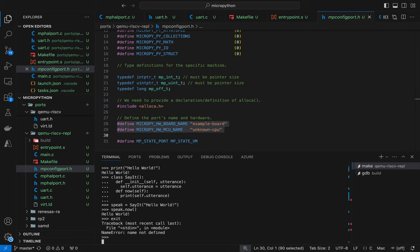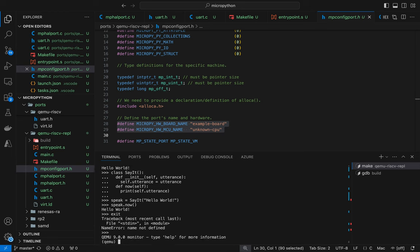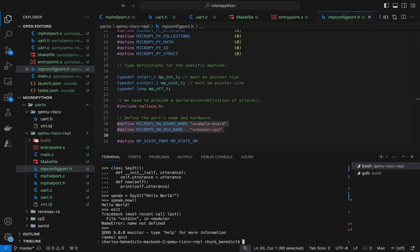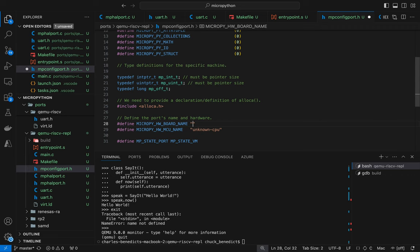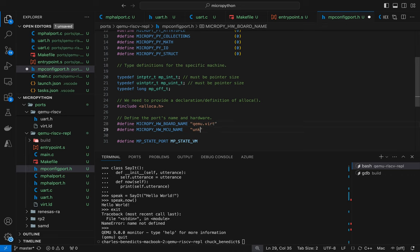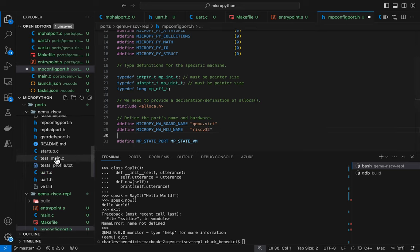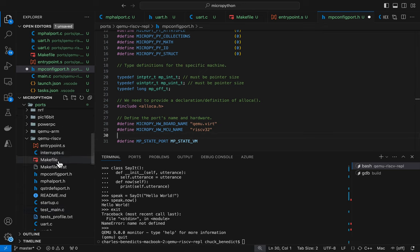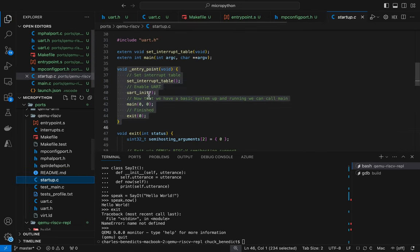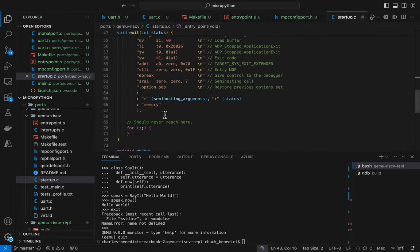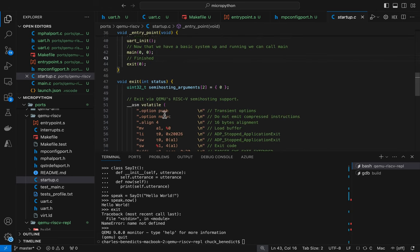So let's create ourselves an instance variable called speak and then say it will say hello world. And then we shall call speak now and we should see hello world and we do. So that concludes the video. We have actually produced a, oh hang on a second. We're not done because if I try to exit I get a hang.